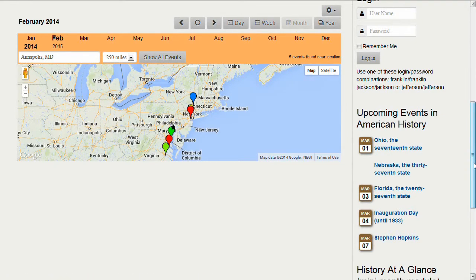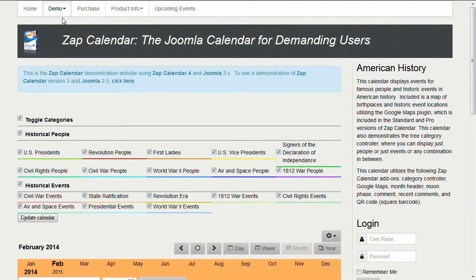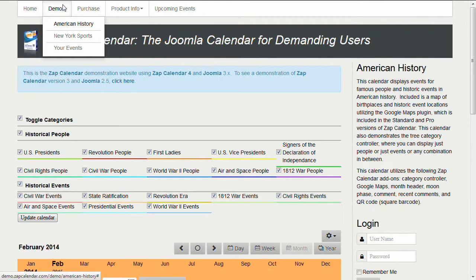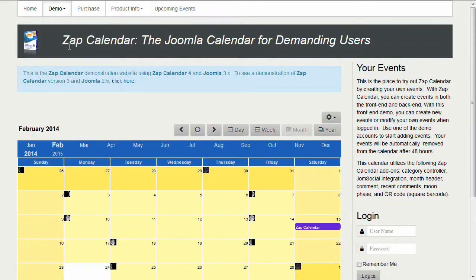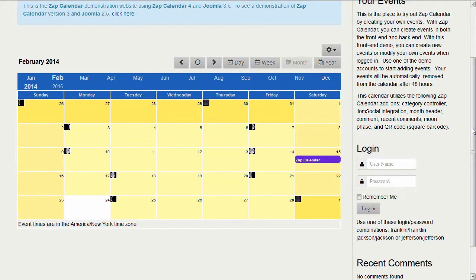Let's show how that is done. We're going to change from the American History calendar to the Your Events calendar. This calendar allows you, at the demonstration site, to add new events — the events stay on the website for about two days. This is a good way to demonstrate how to create an event and how the Google Maps plugin will geocode your address. To do this we have to log in to create events on the website.